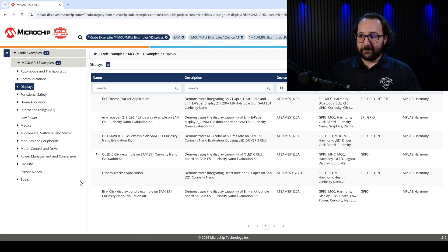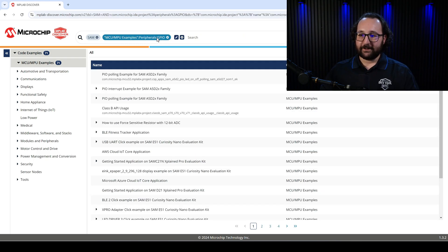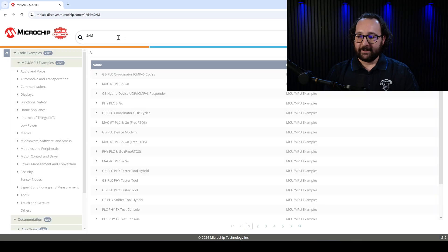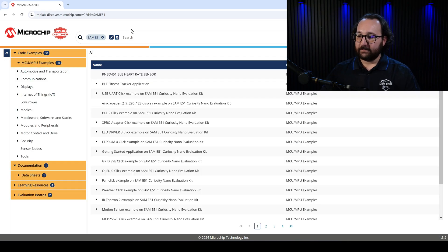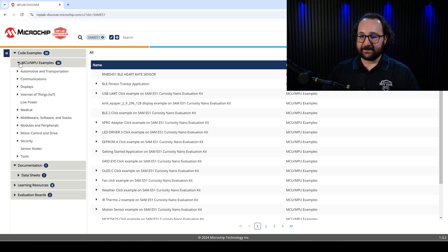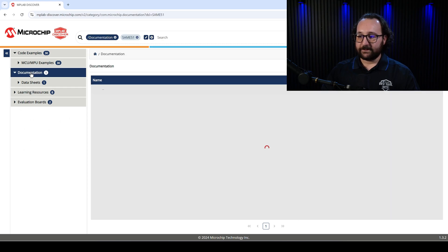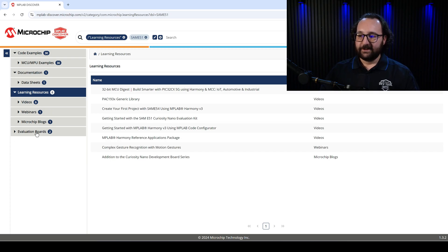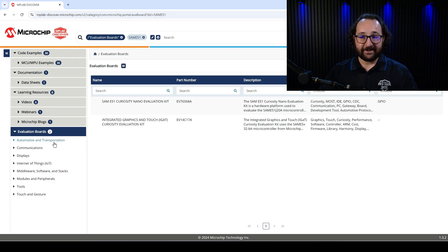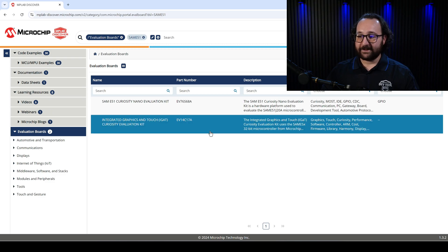If I want to look into these devices a little bit more, we can go back up to the search bar, clear these filters, and edit the search query. Let's change it to SAM E51. Going through the different categories on the left, I can see there's a datasheet available. There's learning resources — that'll have some videos, webinars, and blog articles to look through. And it even shows a few suggested eval boards for me to test things out.